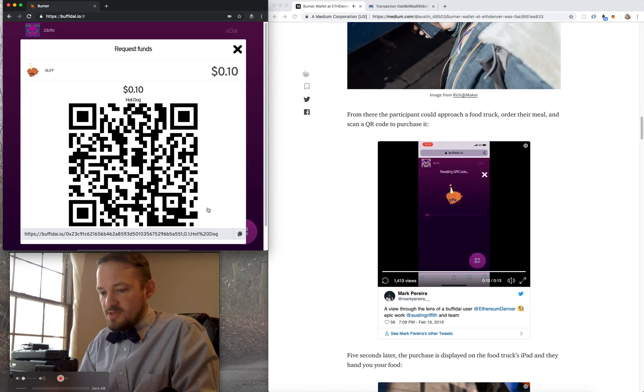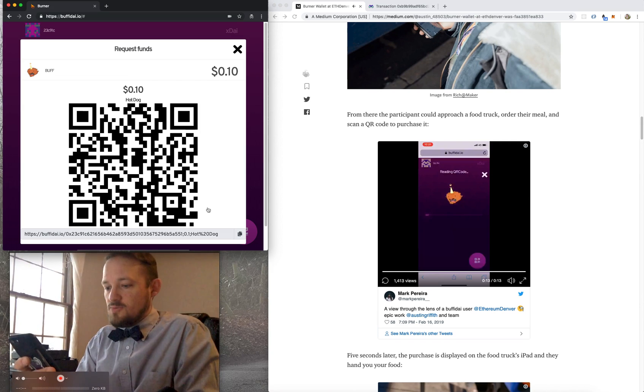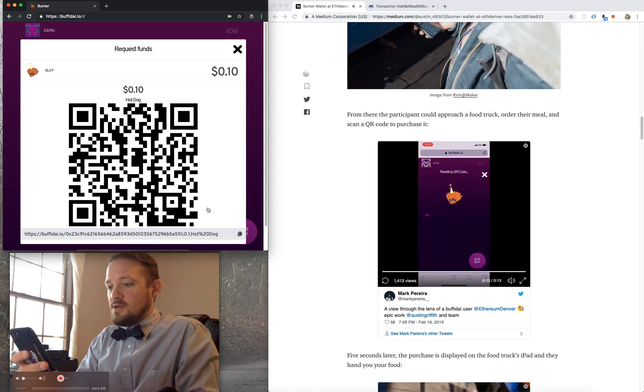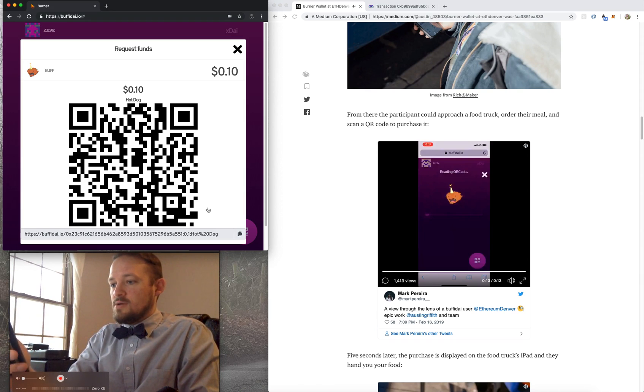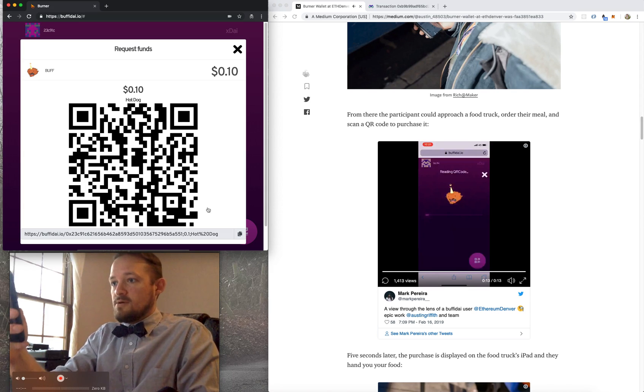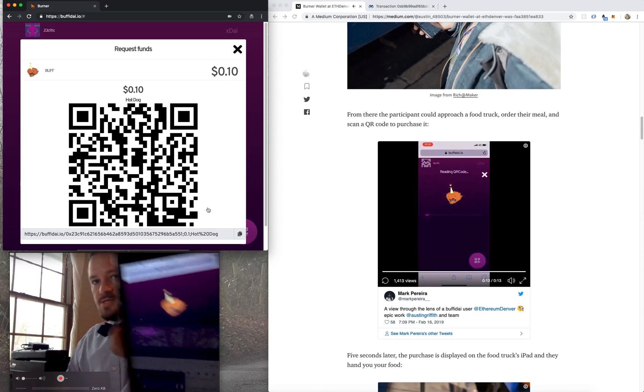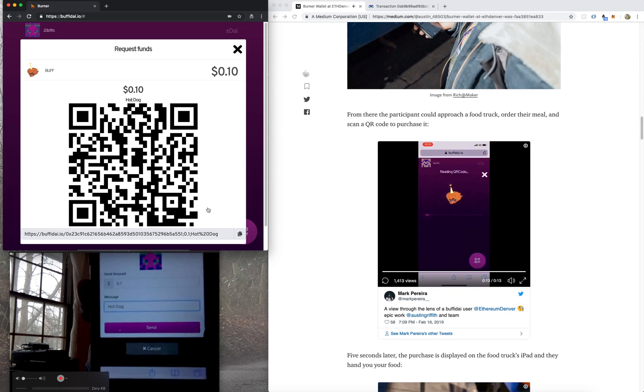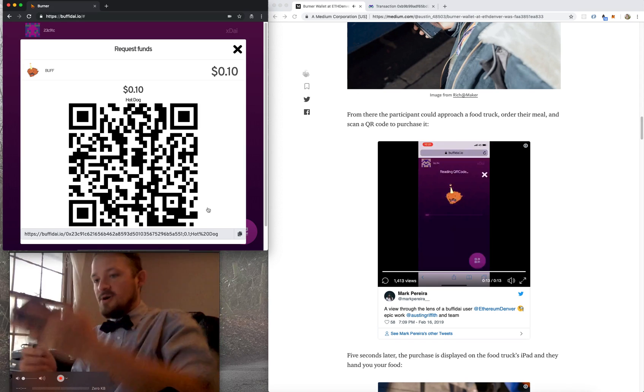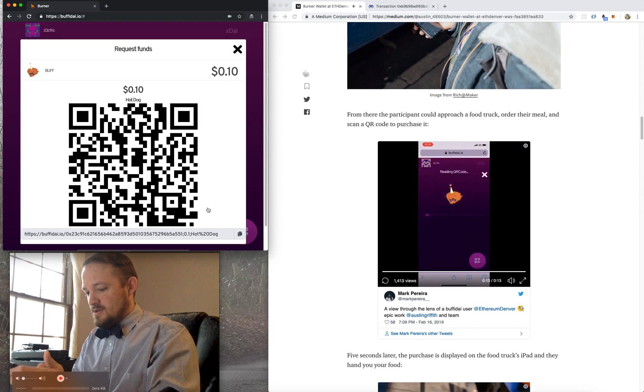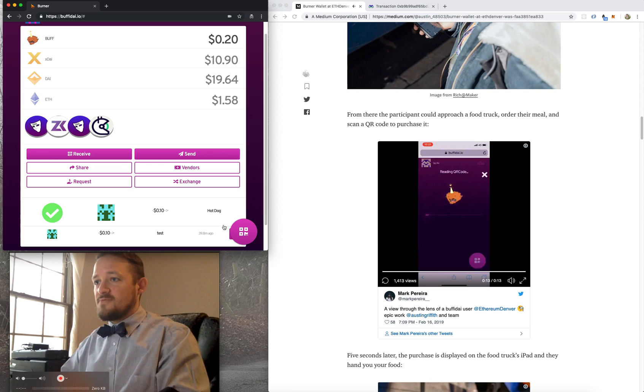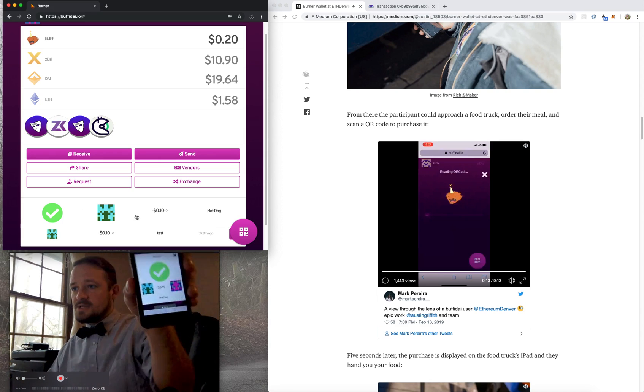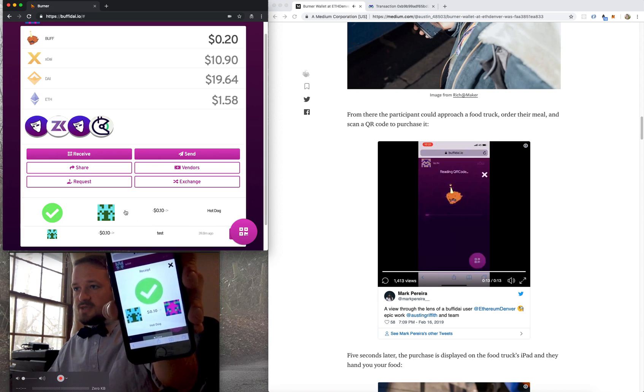But if you request the amount of 0.1 for a hot dog, and then you build that request in. So then we printed this out for all the food trucks. But then someone with their buffadie wallet could just walk up and hit the scan button. And they could scan that code. And then it loads. Basically, it sets up a little form that says, do you want to pay 0.1 for a hot dog? And I'm going to say, yes, I do want to pay 0.1 for a hot dog.